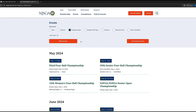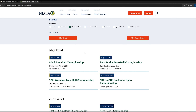Here you will find all of our championships for each season. There are two kinds of championships you can register for: one by yourself and one that involves qualifiers.